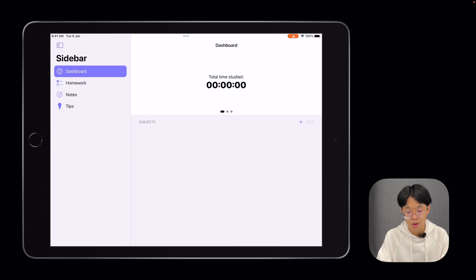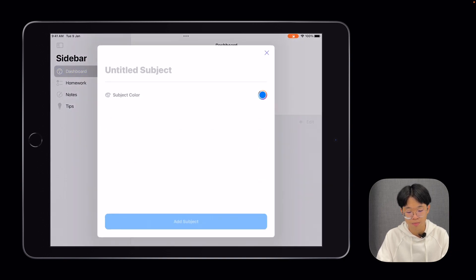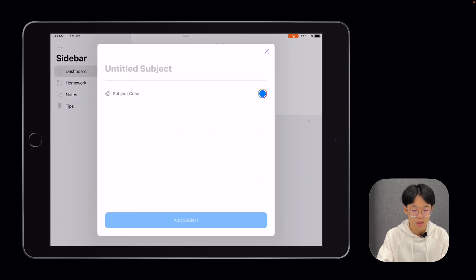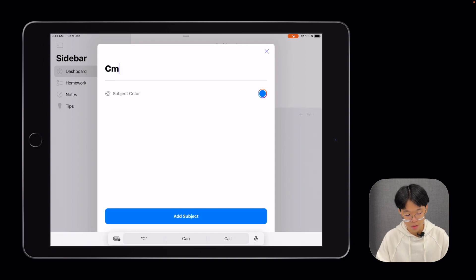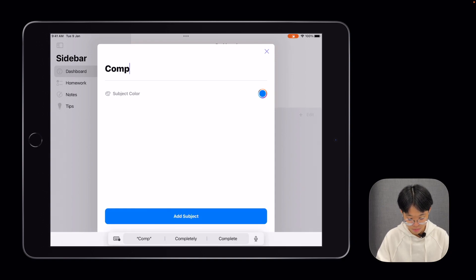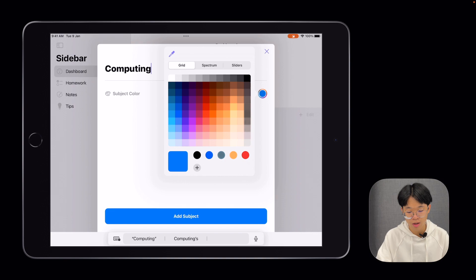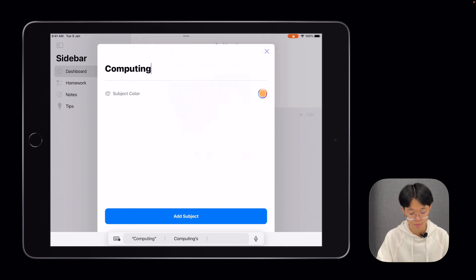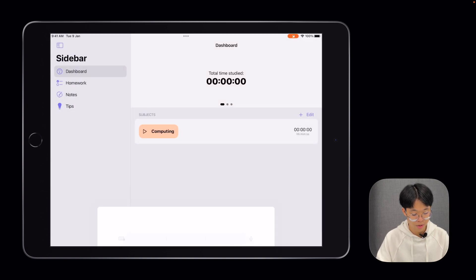To add a subject, you can click on the plus button. Let's say I'm going to add the subject computing and give it a color of yellow, then add subject.